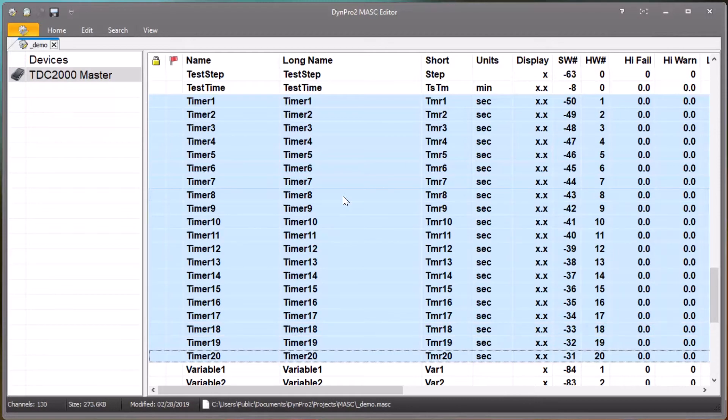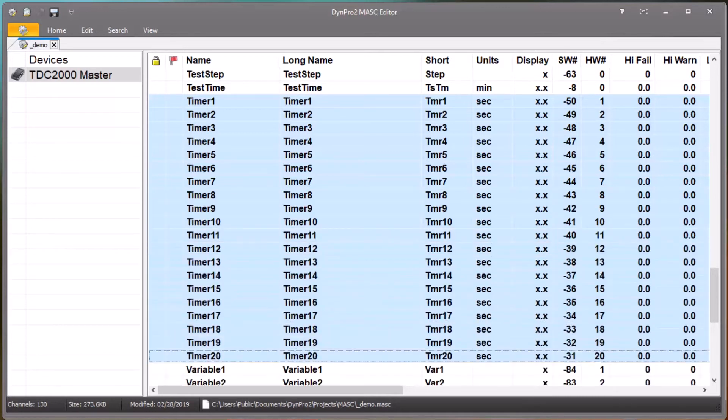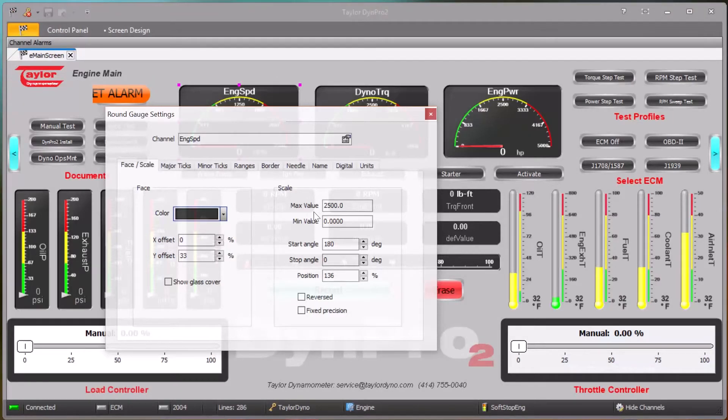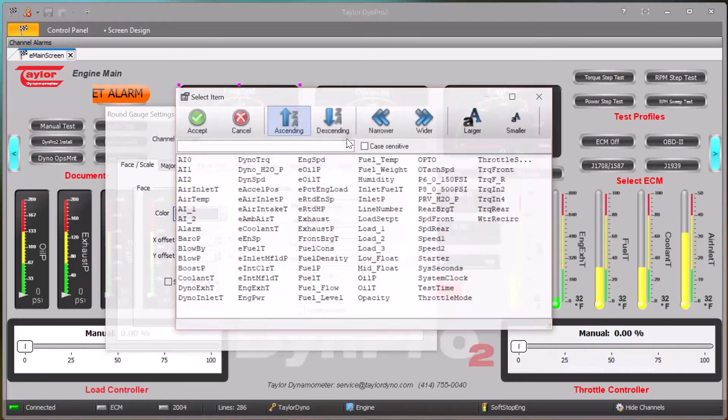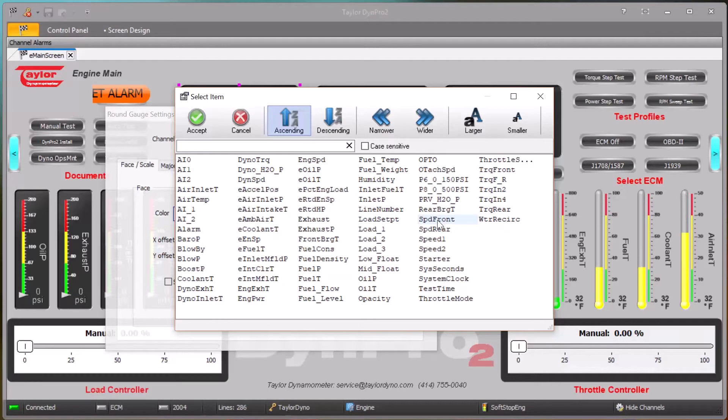In a real mask file that's used in an actual DinoCell, we could go through here and hide any of the channels that we don't want to be shown to the operator. When they are editing their screens, you can see that there's just a selection of channels. It makes it much easier to work with the overall screen editor.